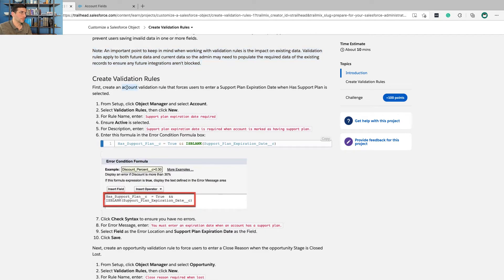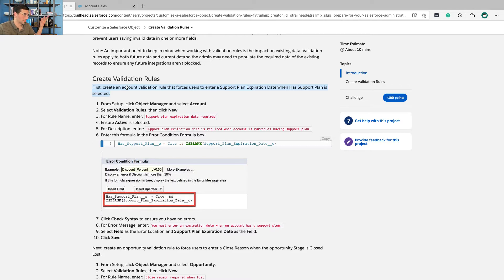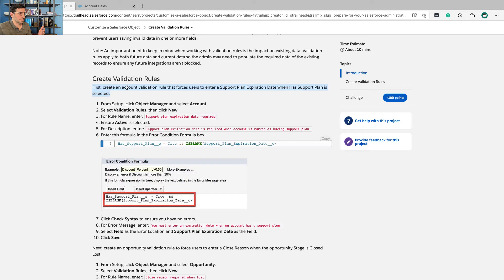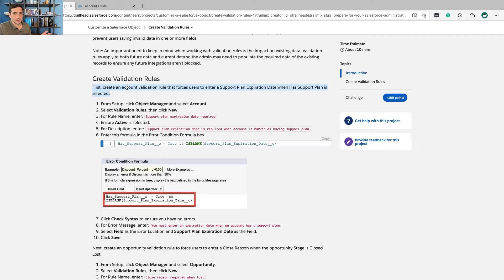So like if you say that you want to, well, we'll probably come across an example here, but like if you create a validation rule that you can only save it if it's not missing a piece of information, but the data is already entered with that missing piece of information, like then what?